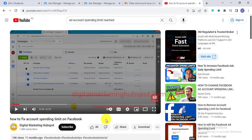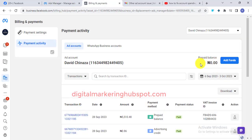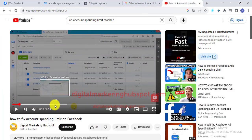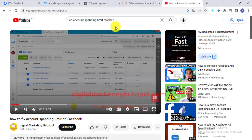You cannot increase your ad account spending limit if you are on a prepaid plan. So if you are not seeing that option, it simply means you are on a Facebook prepaid ad account. All you need to do is just fund your account. Once you fund your account with any amount — once there is something in your ad account balance, let's say one dollar or one thousand naira depending on your currency — you will see that the ad account spending limit issue will disappear.